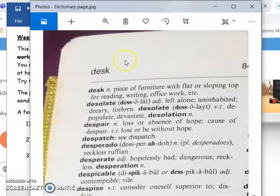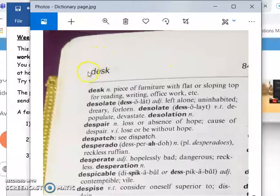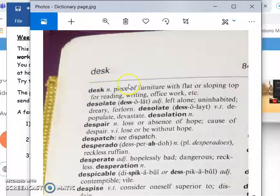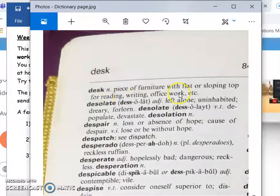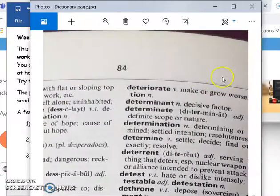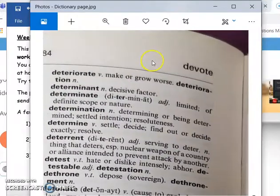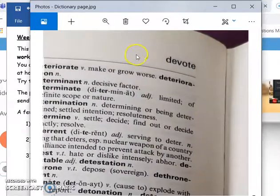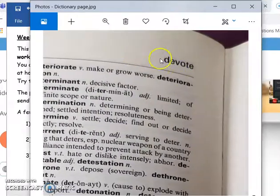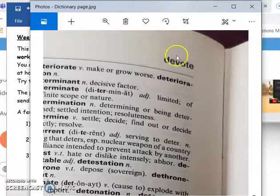What they're talking about when they say the first word on the page is at the very top left-hand corner - you'll see the word 'desk' here. That's the first word on this page, and here's the definition: 'desk - piece of furniture with flat or sloping top for reading, writing, or office work.'